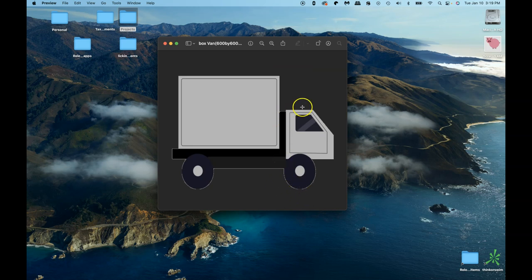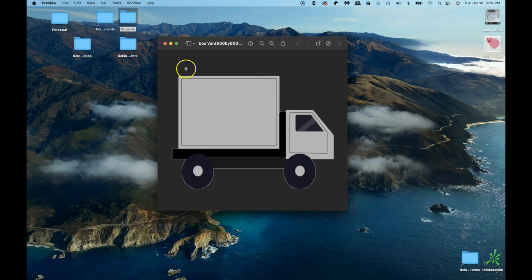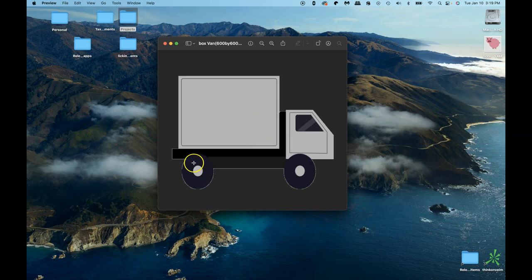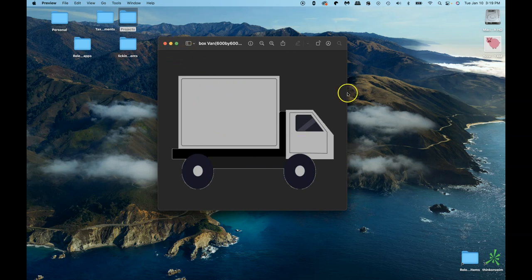I'm going to walk through some of these shapes, and you guys are going to have the challenge of finishing the rest of this, and you guys are going to be doing the colors. I'm seeing black here, a gray, and this is kind of a different type of gray. So we've got at least four or five colors on here, but we're going to be creating this.